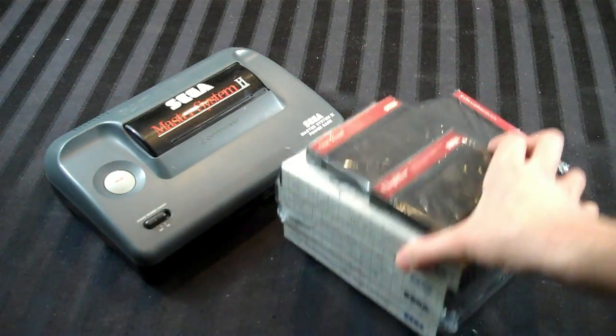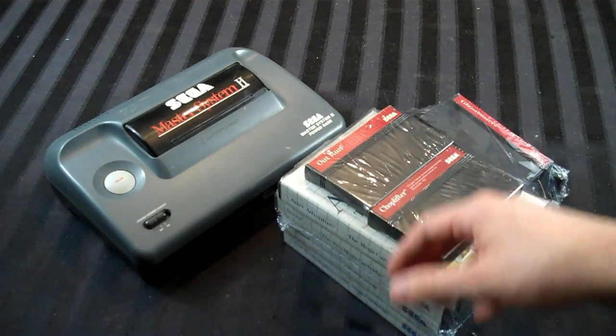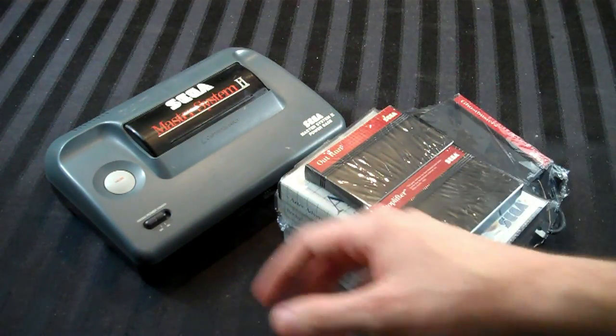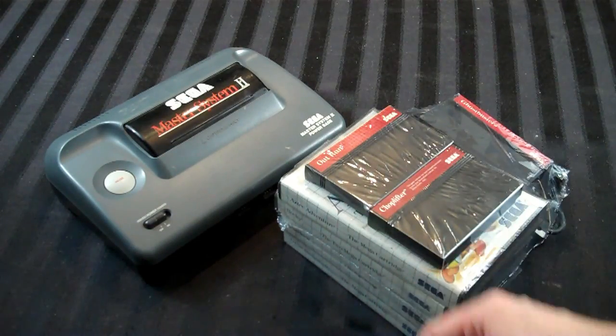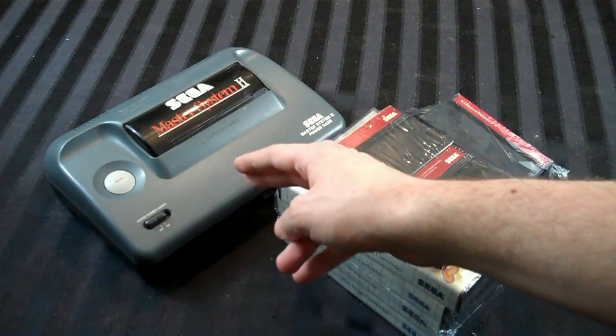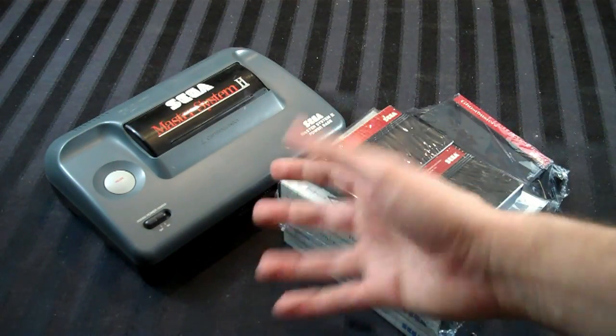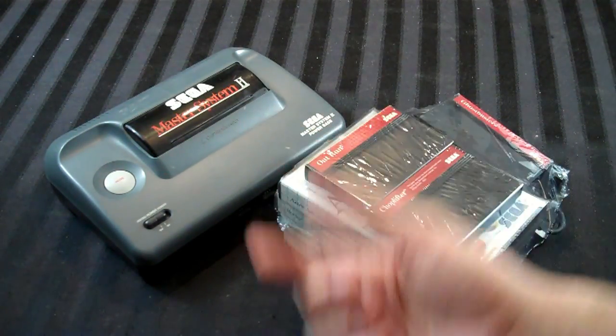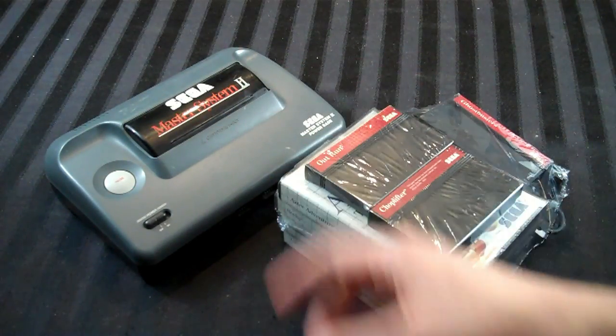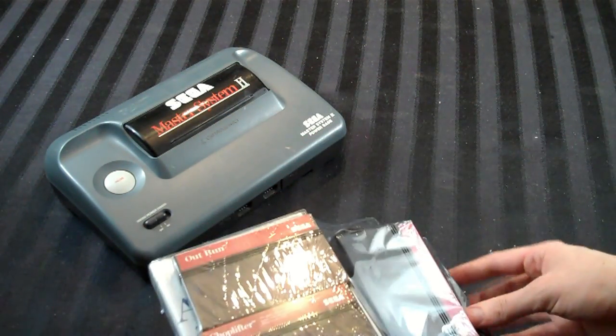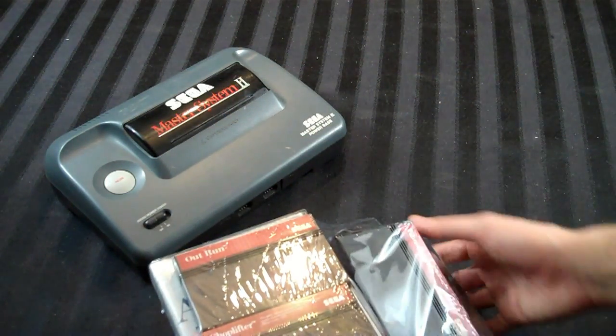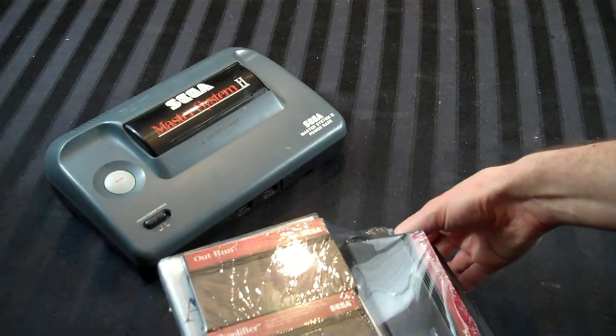So basically what I'm going to do here is I'm just going to open up these games, kind of show you which ones I got quickly, and then we're going to clean this up because I want to show everybody out there how to clean a Sega Master System Model 2. But before I do that, let's take a look at the games here.